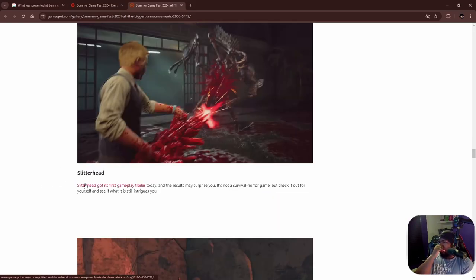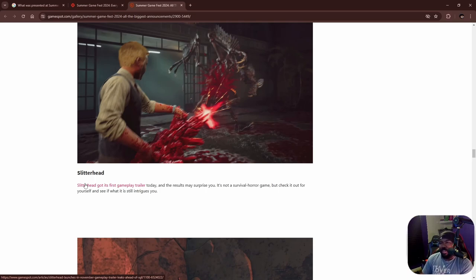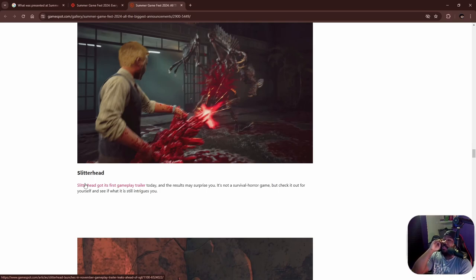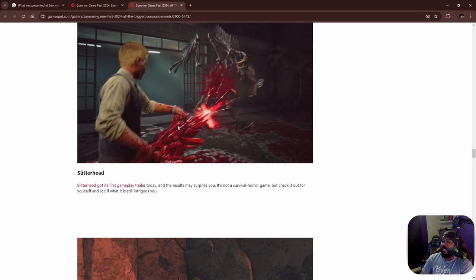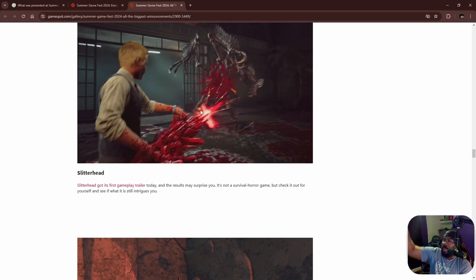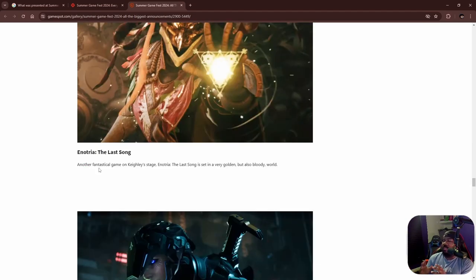This one kind of had me scratching my head a little bit, the Slitterhead. I don't know why. I know it's made by the creative mind of Silent Hill 2, but bro, like come on, I don't even know what I was looking at most of the time. Like they out here shooting blood guns and using blood swords and daggers, they chopping off limbs, spider-man popping everywhere. It just didn't make sense to me.